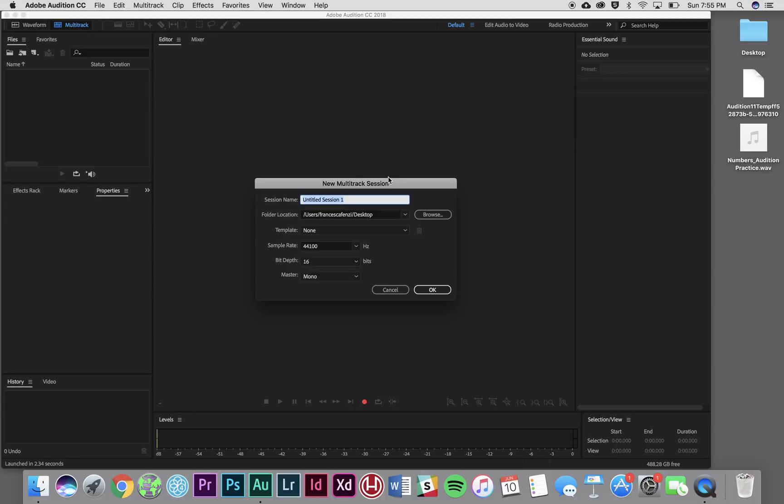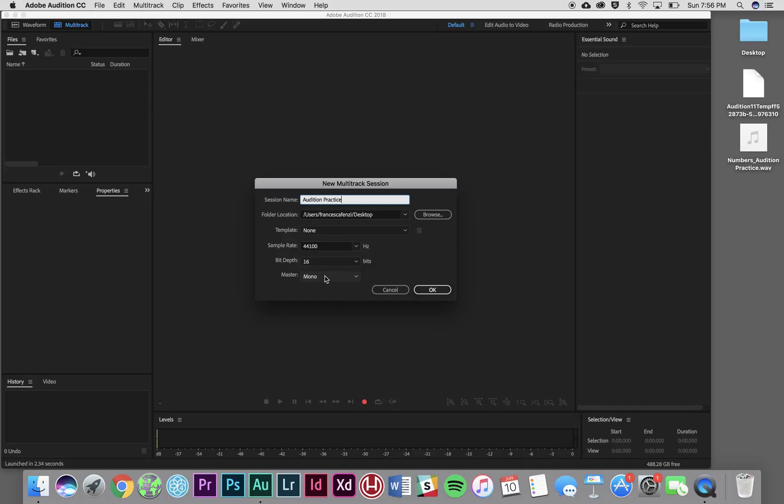So I'm going to name it Adobe Practice or Audition Practice. I'm going to save it to my desktop right next to my audio file. I'm also going to make sure that the sample rate is 44,100 Hertz, bit depth is 16 and the master file is mono. It's okay if you don't understand what these mean. Don't worry about it. We're going to go over it in more detail in class later.